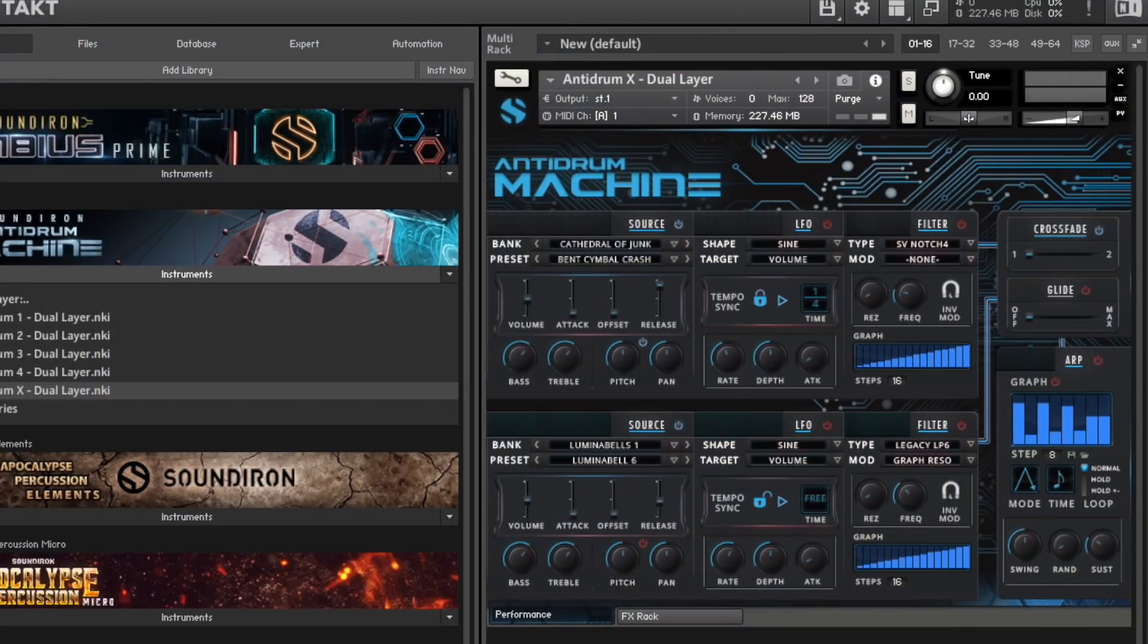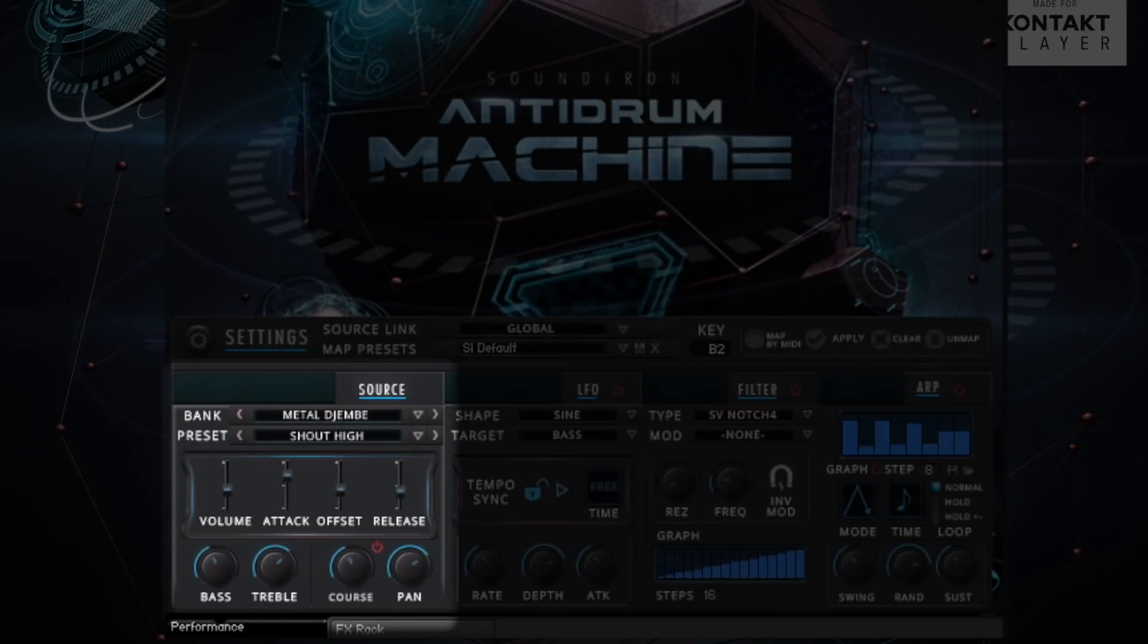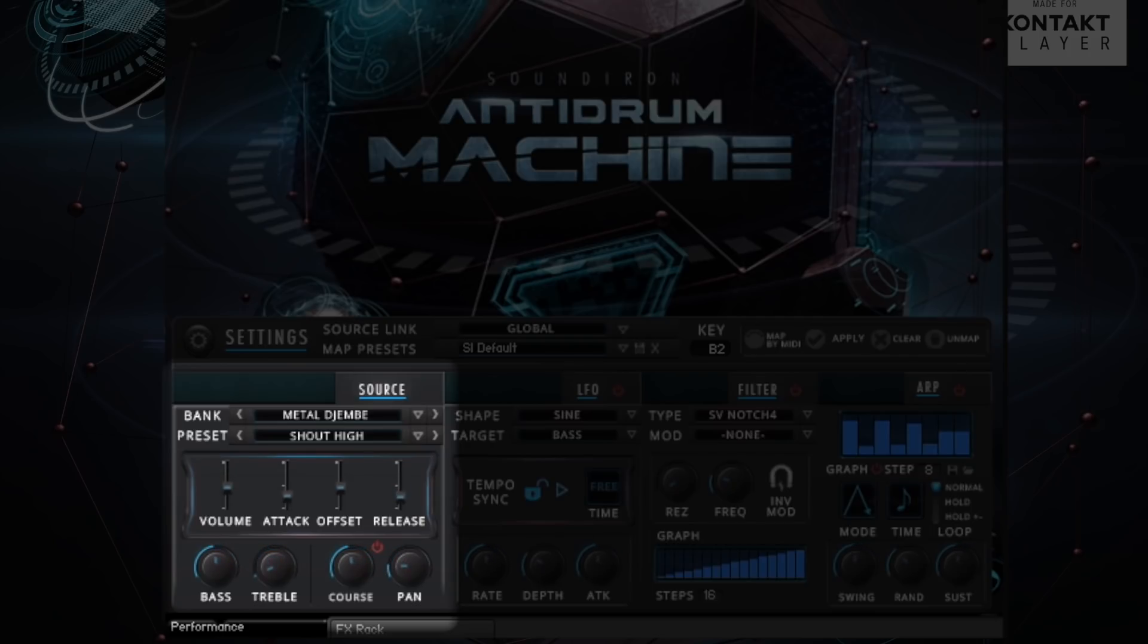There are two fully configurable layers in this preset type, each with sound selection, LFO, filter, sound shaping controls like volume, attack, offset, release, bass, treble, pitch, and panning.